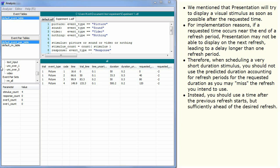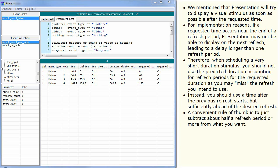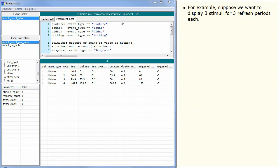Instead, you should use the time after the previous refresh starts, but sufficiently ahead of the desired refresh. A convenient rule of thumb is to just subtract about half a refresh period or more from what you want.